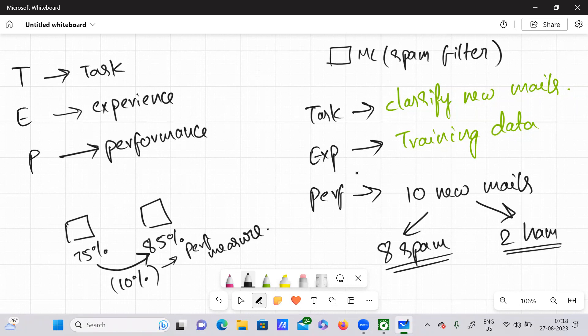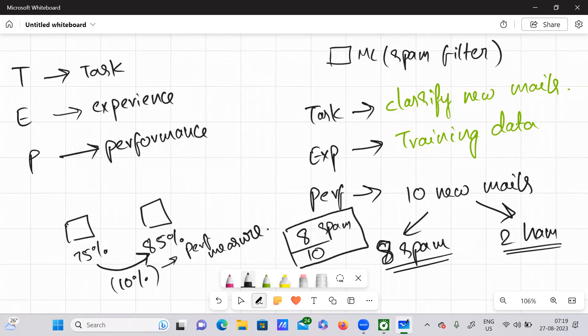When we say performance measure, we usually consider the ratio of correctly classified emails. For example, in 10 new mails, eight mails have been classified as spam out of total 10 mails — so eight divided by 10. Out of total emails, that fraction has been classified as spam. So this is a ratio — a kind of performance metric. And also out of 10 mails, how many were classified correctly? Two — so two divided by 10. This ratio is nothing but a kind of performance measure.